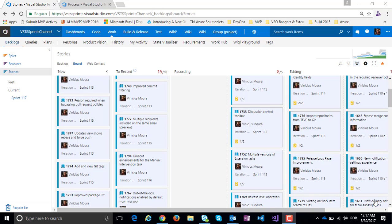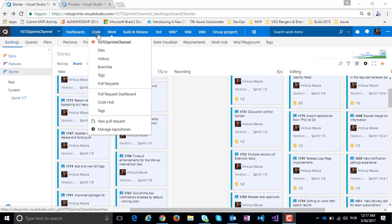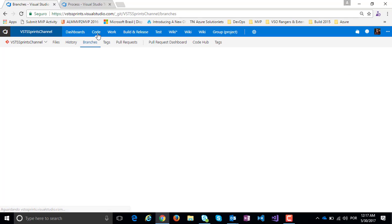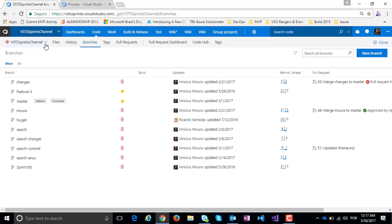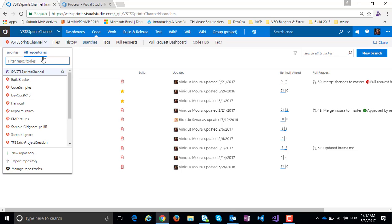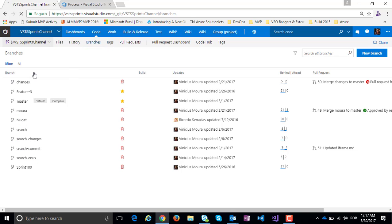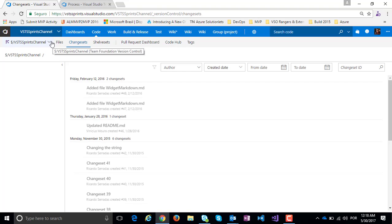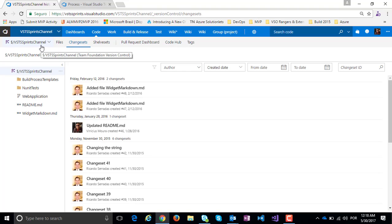Now to show this sprint, I will create a code. Here I have a TFVC repository and now I will convert this TFVC repository to a Git repository containing the respective history of this TFVC repository.